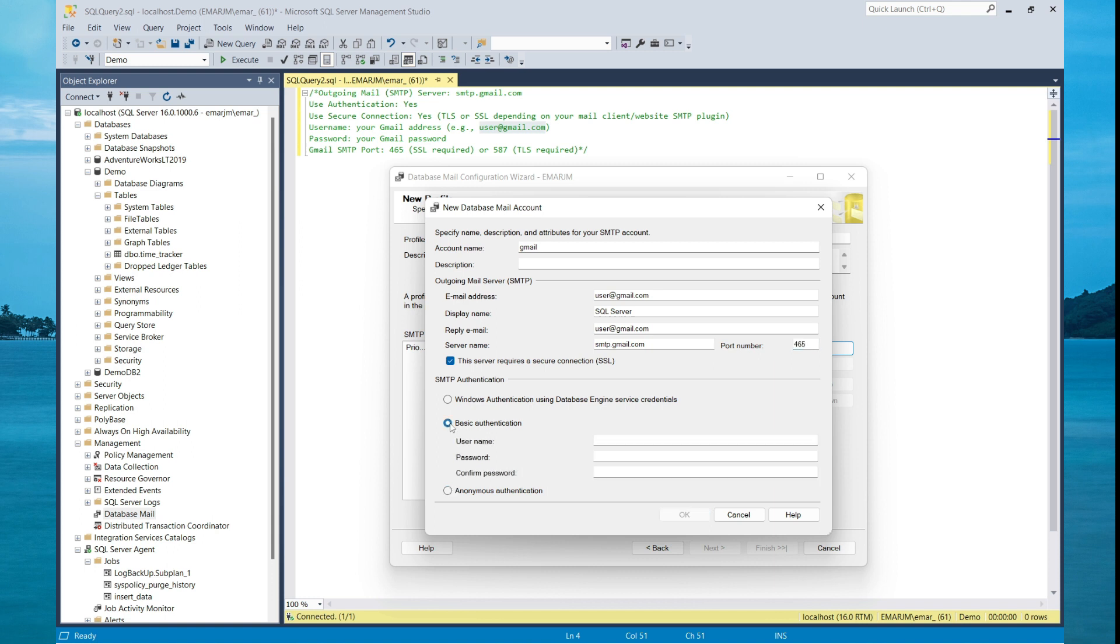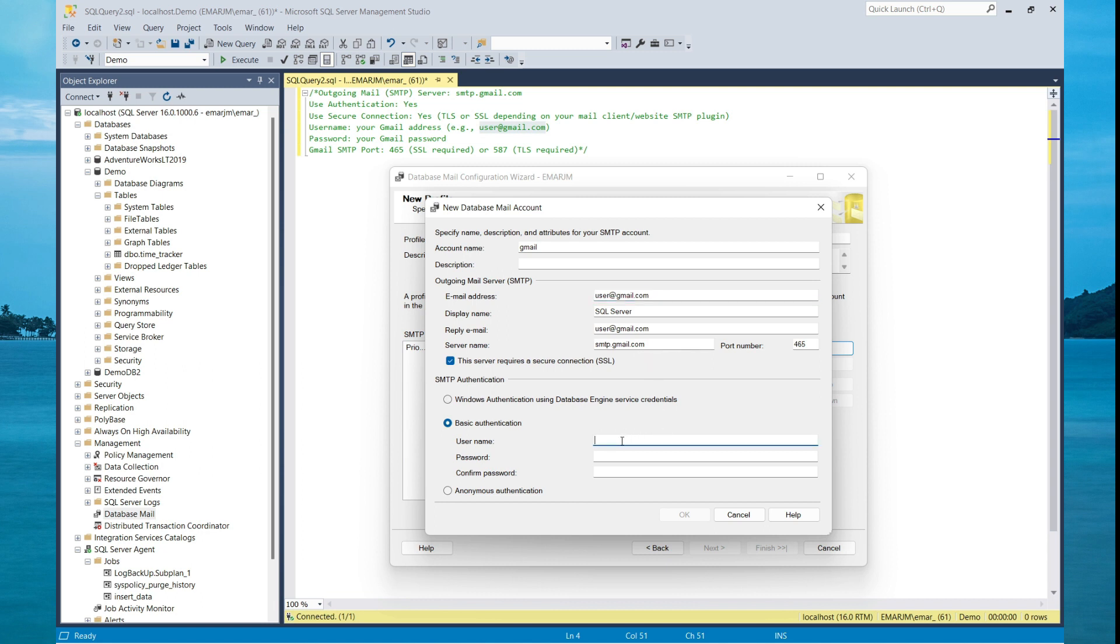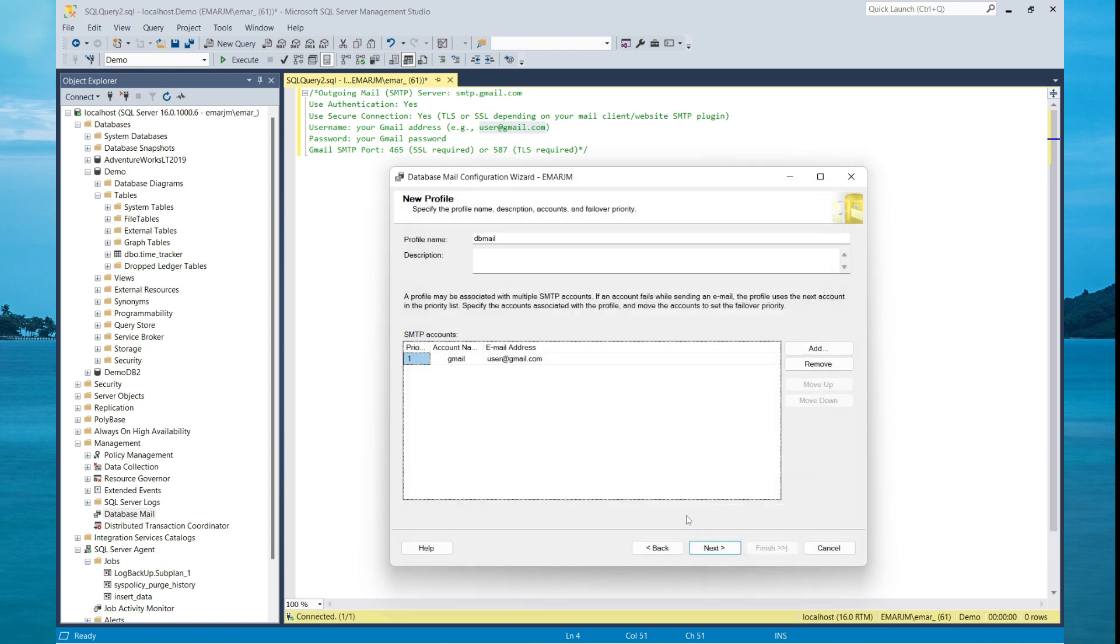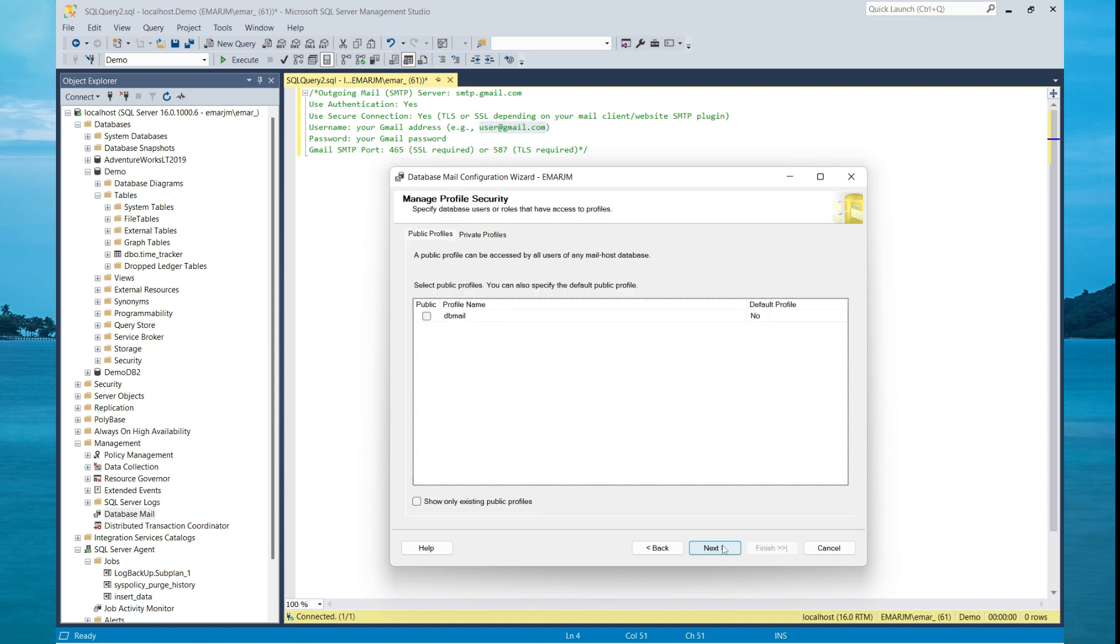And you'll need to specify the basic authentication in this case. However, in your organization it may be different where you can send emails without specifying a username and password. So I'm going to specify the username of the Gmail account here, and username and password. Then select OK. So the SMTP account has been configured. Now let's go to the next screen.